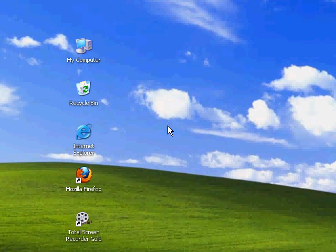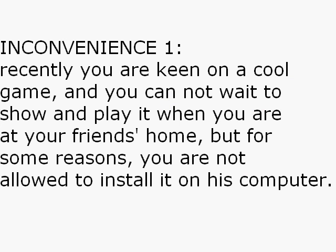Before I answer your question, just imagine. Recently you are keen on a cool game and you cannot wait to show and play it when you are at your friend's home, but for some reasons you are not allowed to install it on his computer.